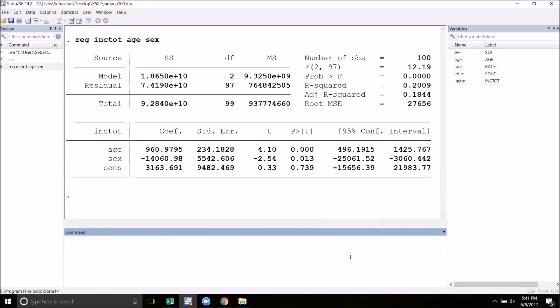Recall that the variable sex was a dummy variable with 1 for female and 0 for male. So what this means is that women tend to have about $14,000 less yearly income than males.